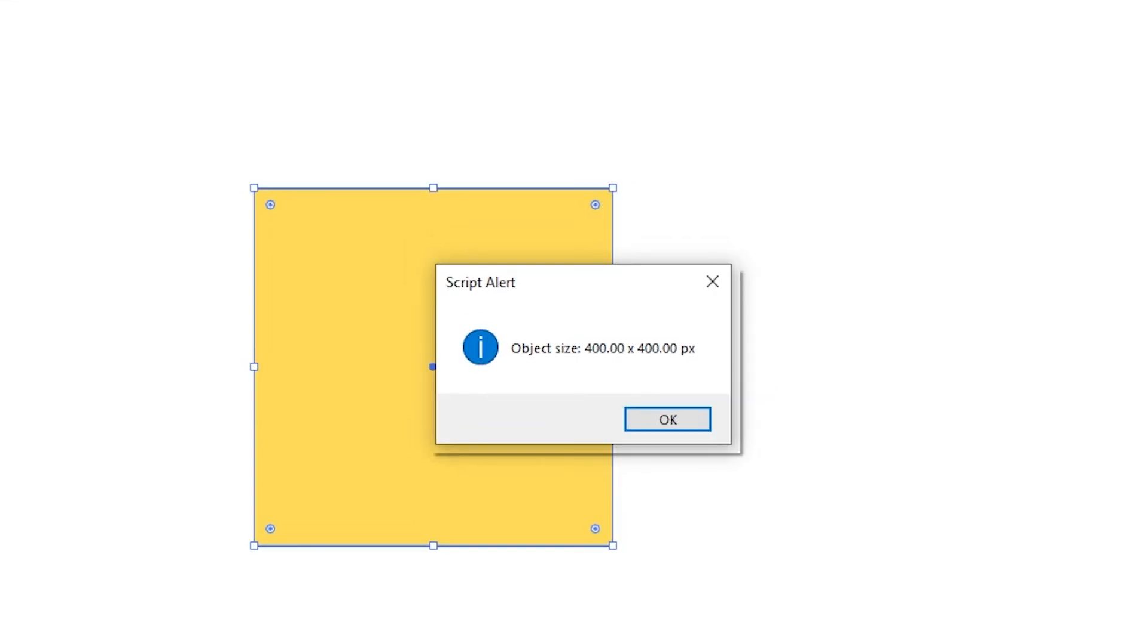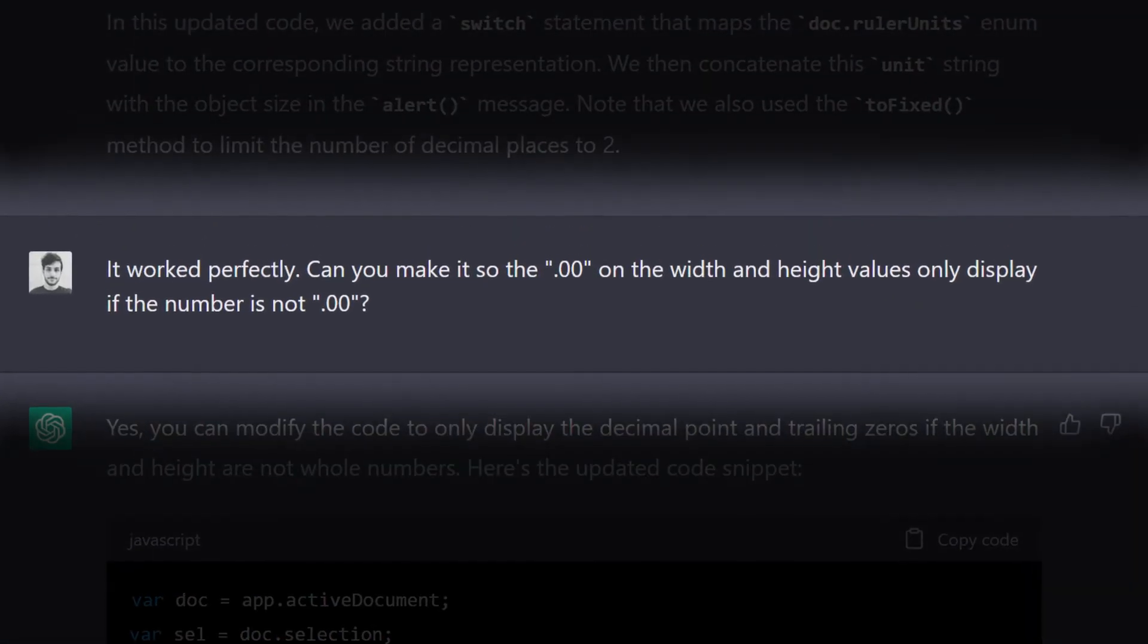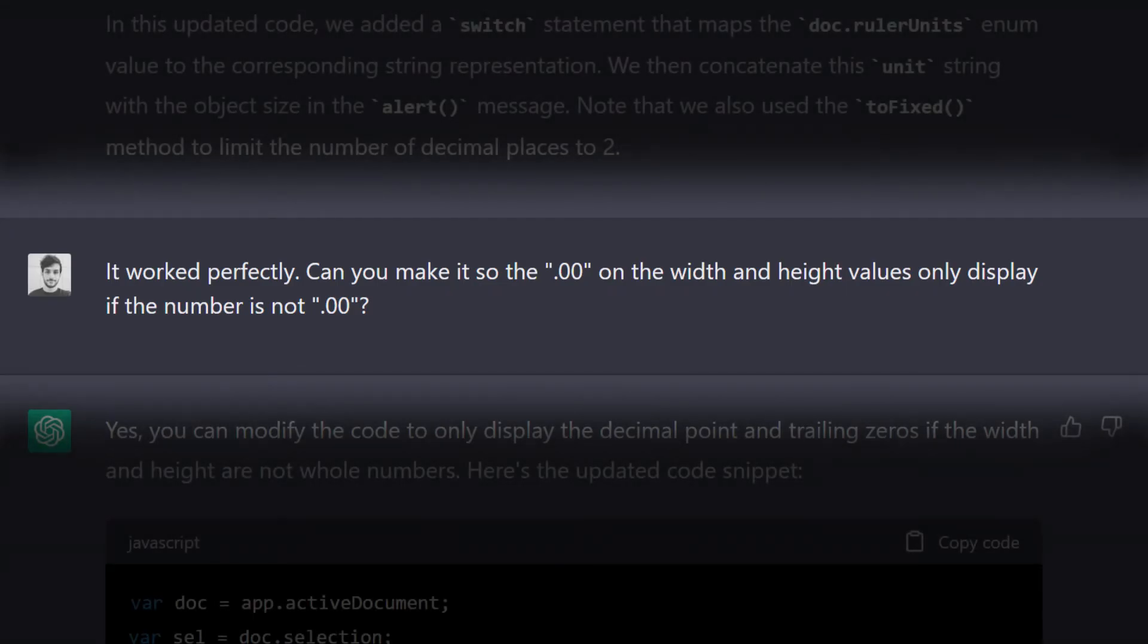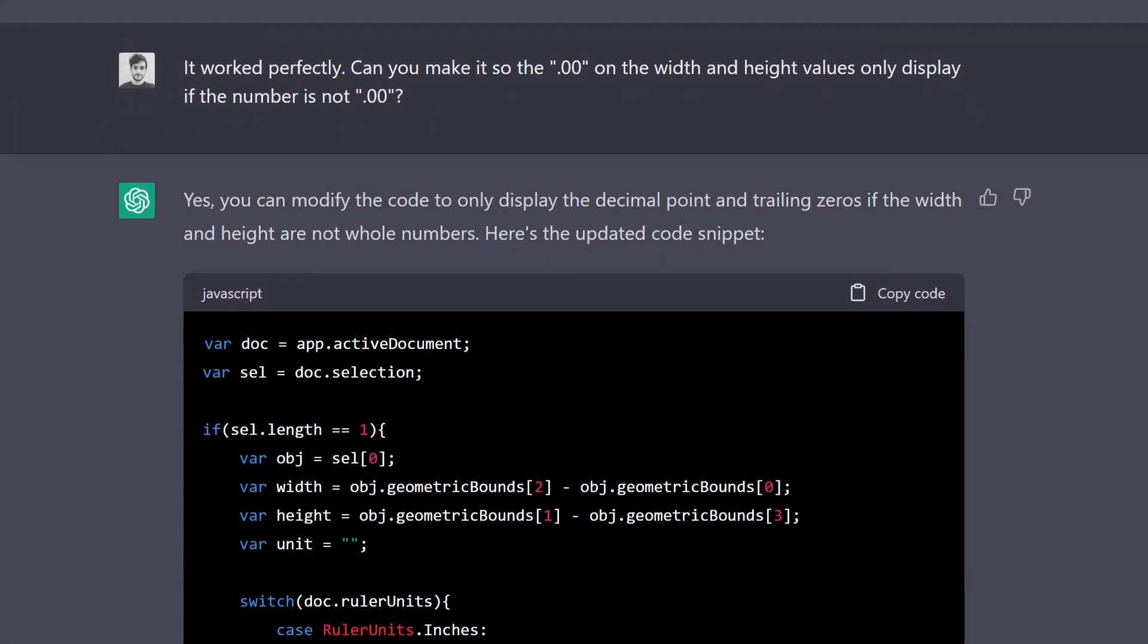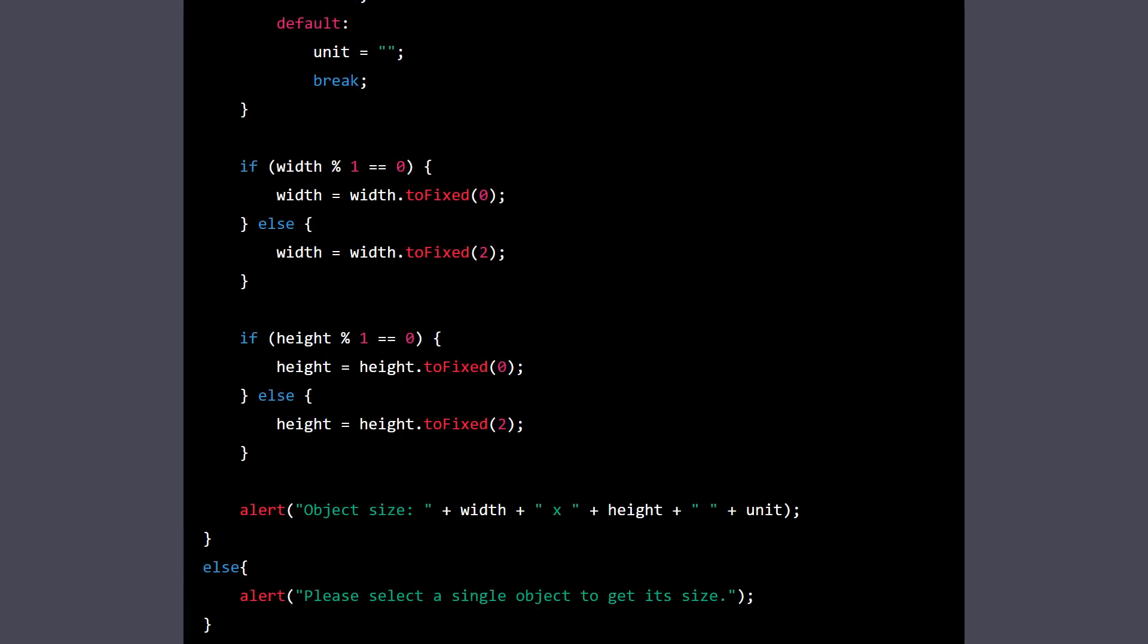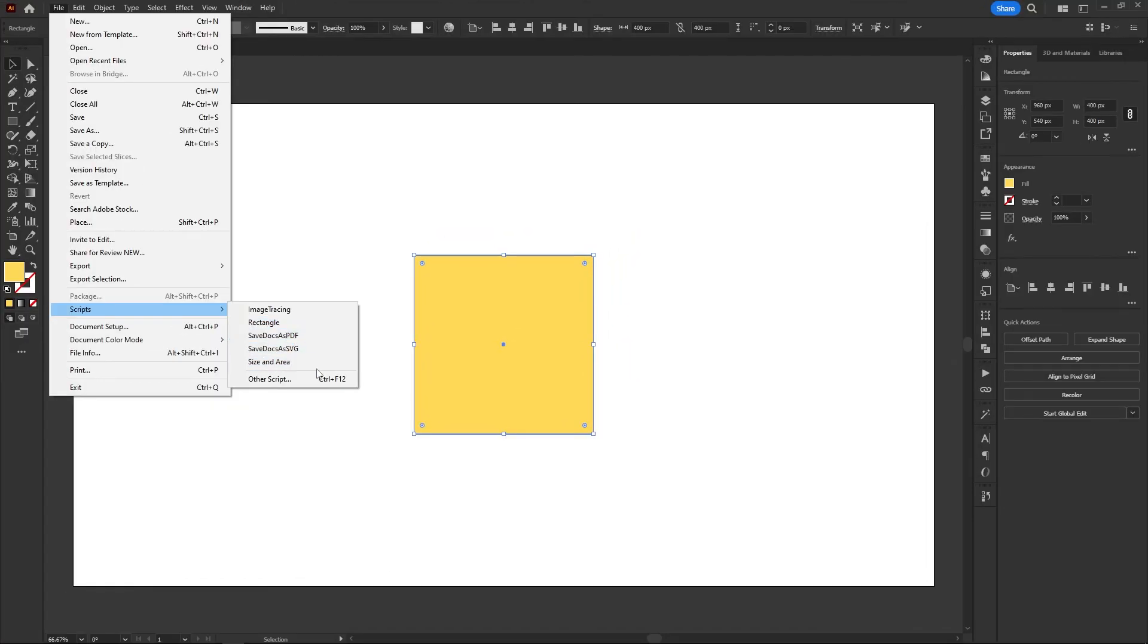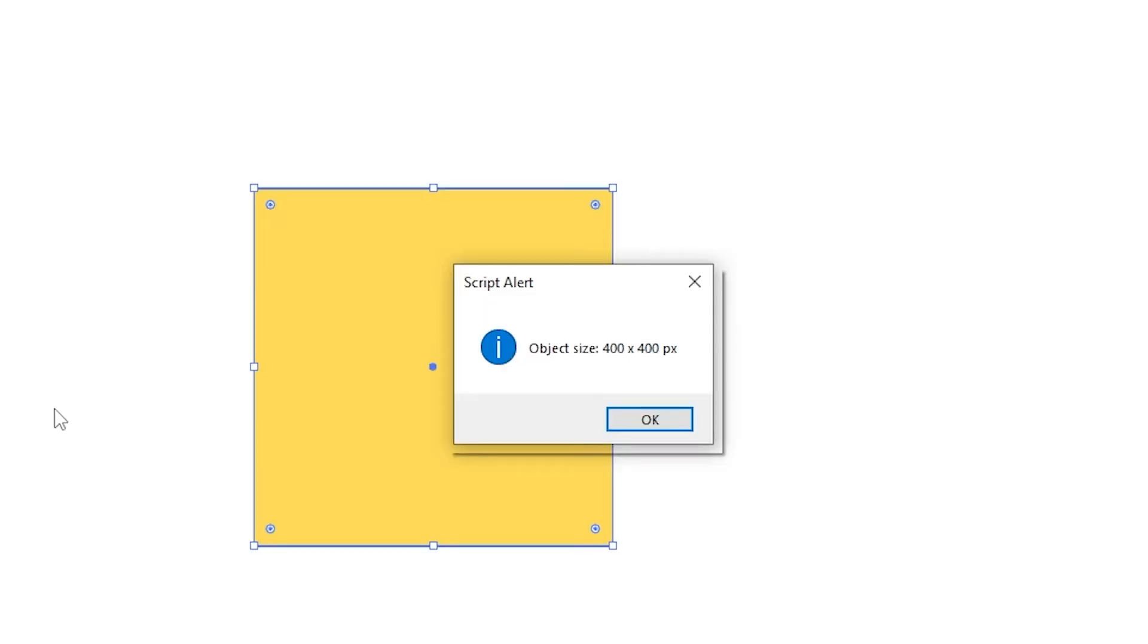However, upon further testing, I noticed it was displaying decimals even when the width or height were whole numbers, so I asked Chatty to fix that. And props to him for understanding what I was saying, even though I explained in the worst way possible. Chatty added, before the alert, two more if-else statements where it checks if the numbers are whole or not, and change the toFixed methods for each condition. I ran the code on Illustrator and flawless again.